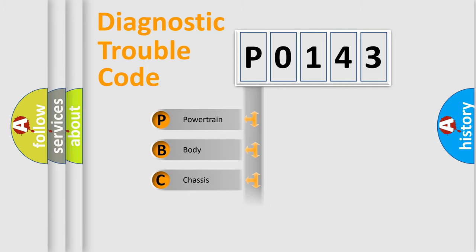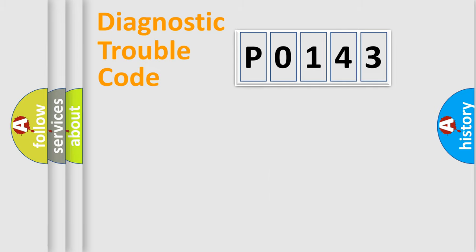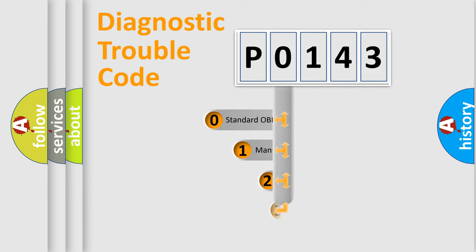Powertrain, Body, Chassis, Network. This distribution is defined in the first character code.